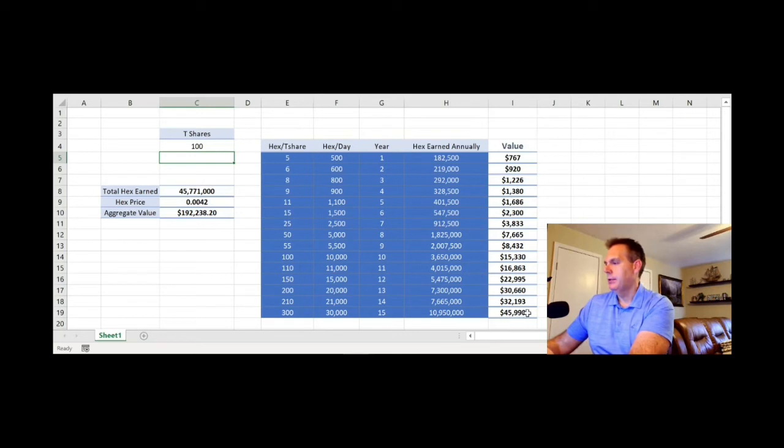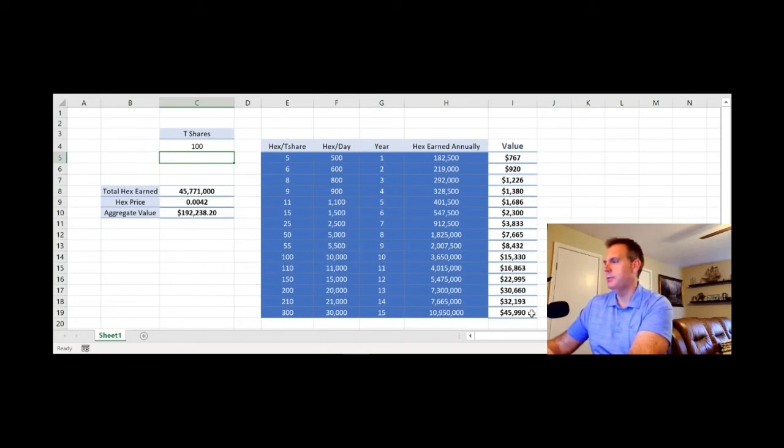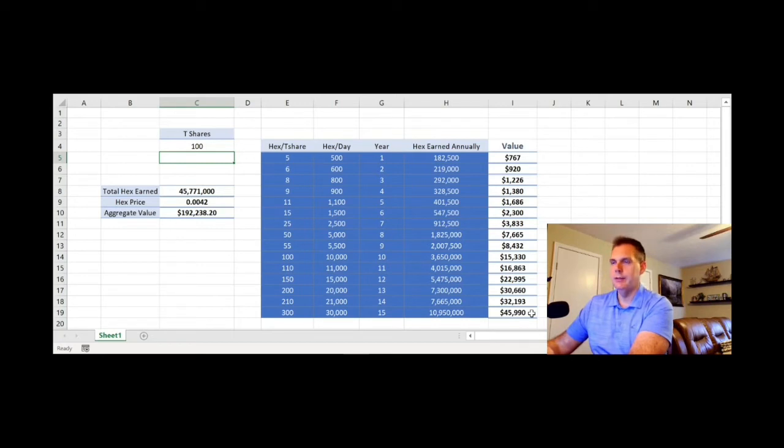But regardless, you see the wide range here and you'll see the values accrue on the side. And take a look at this here too. So at year 15, you're going to have about a $46,000 annual income on just those 100 trillion shares, which like I said, at today's price, that's not that much invested. I mean, maybe a few hundred dollars, if that.